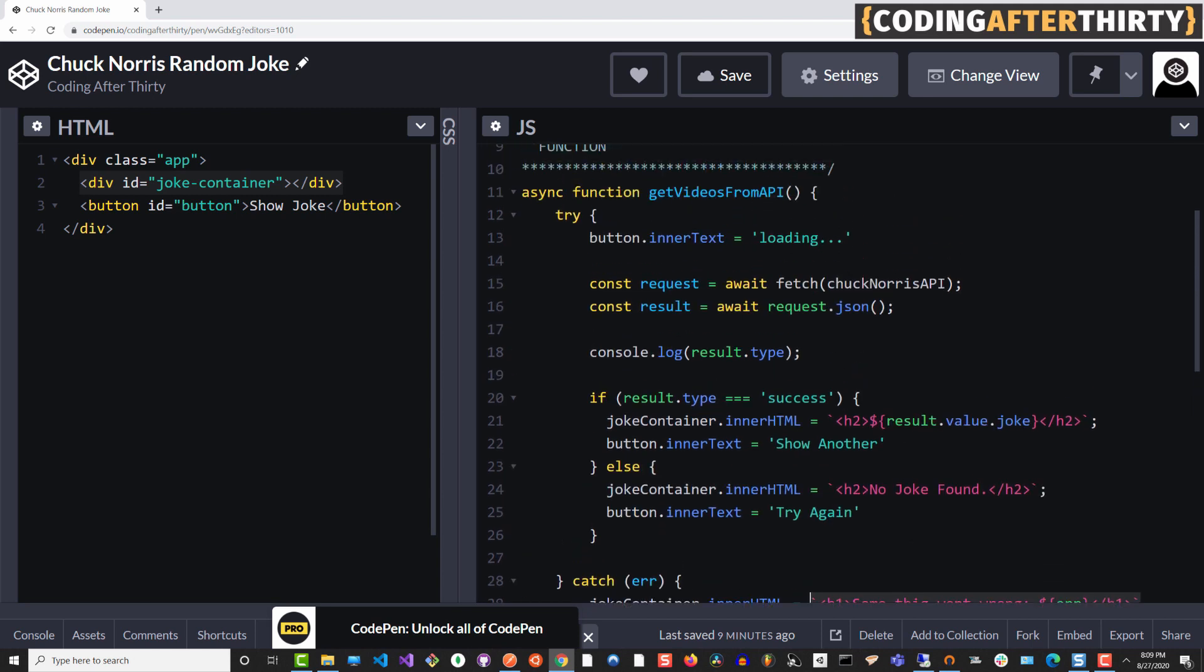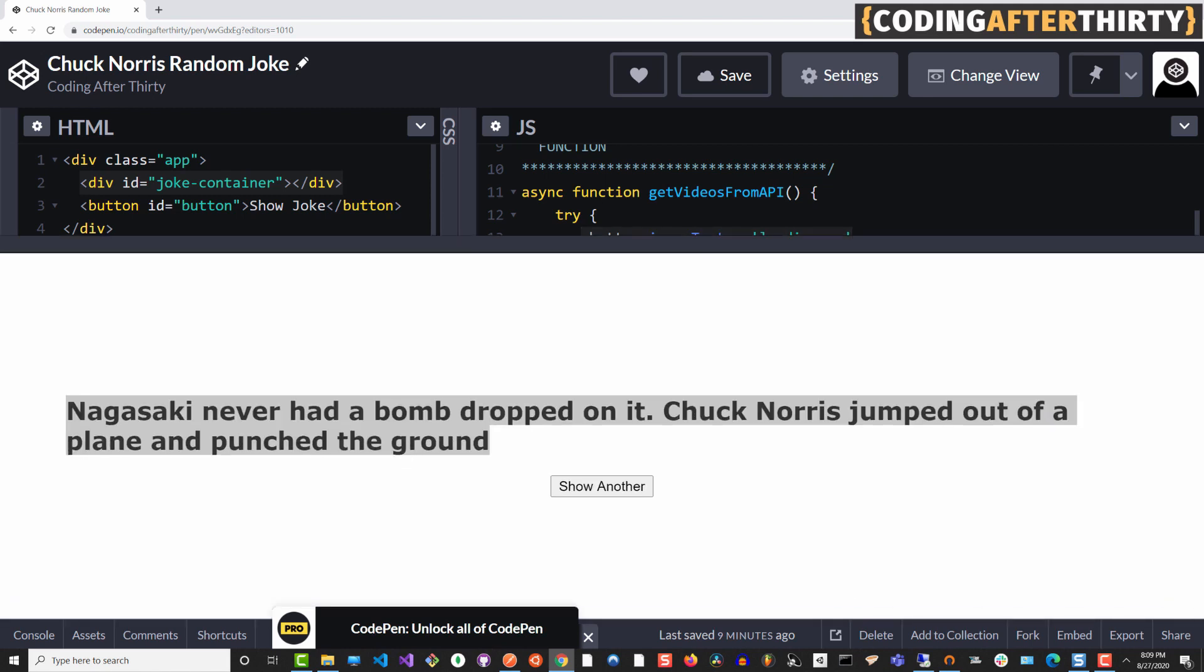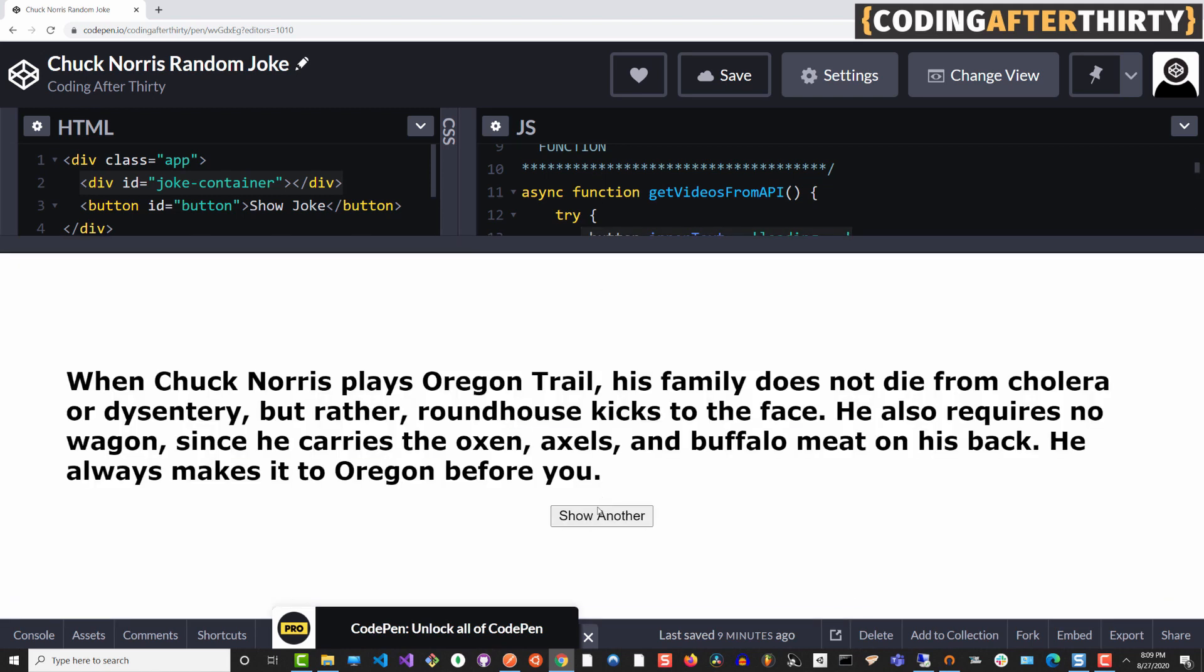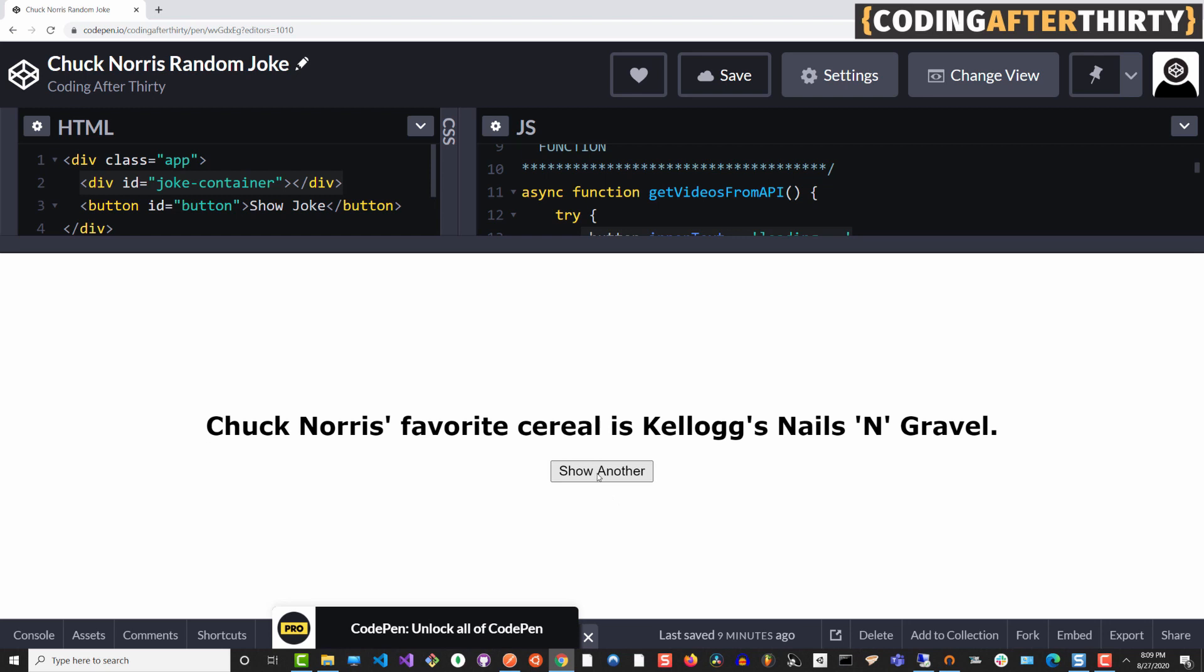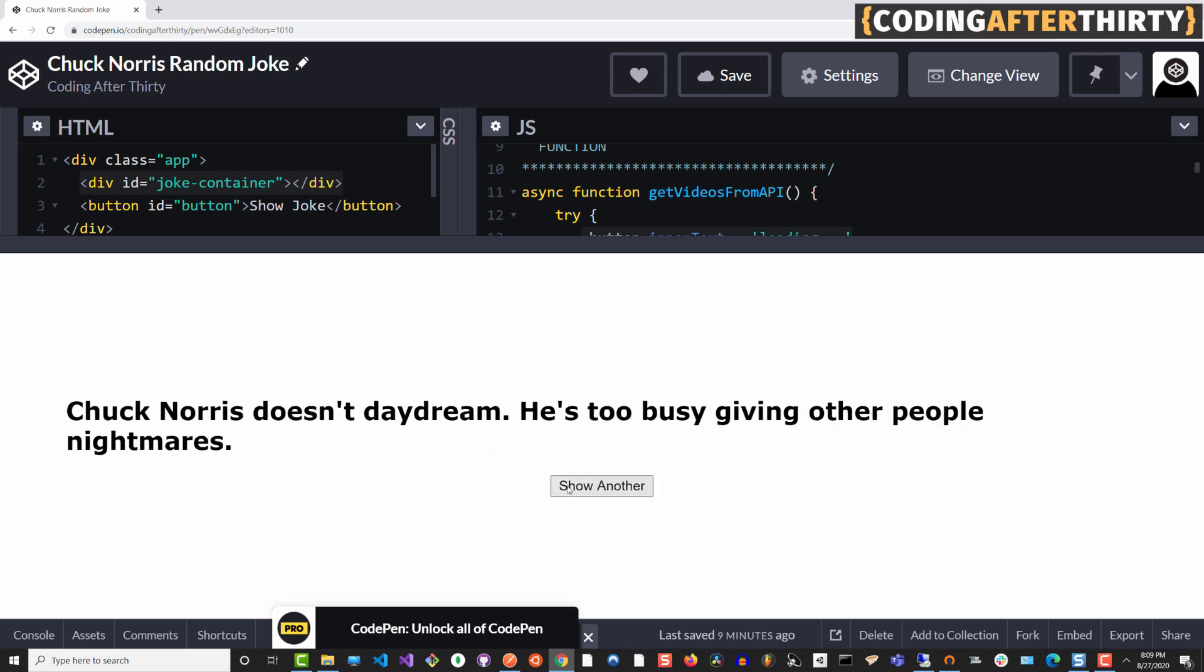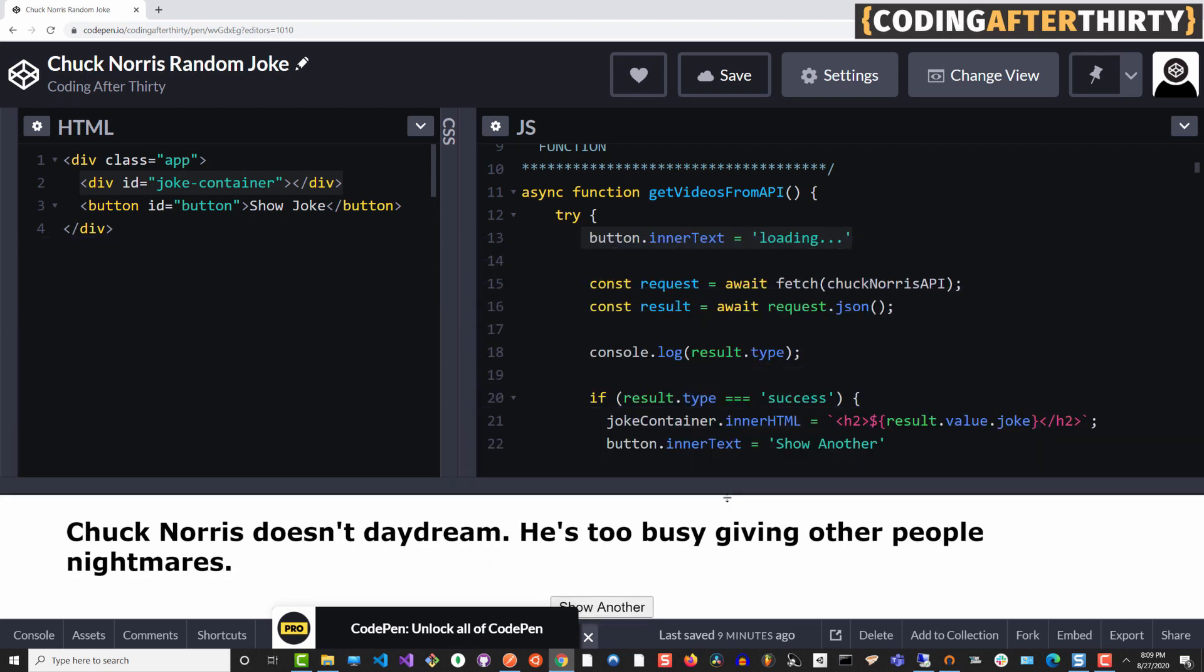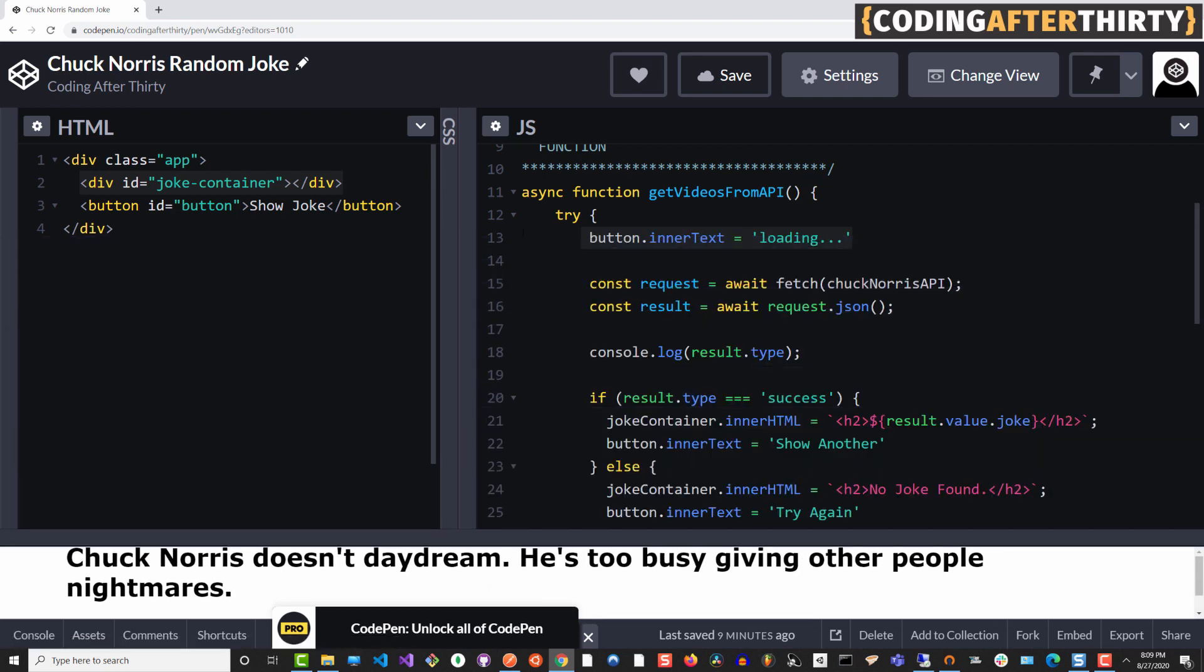But if things succeed, then the first thing it's going to do is set our button to loading. For instance, when I click, notice how every time that function runs, it says loading first. Basically everything works in order down line by line. The first thing it's going to do is say, okay, set button text to loading.